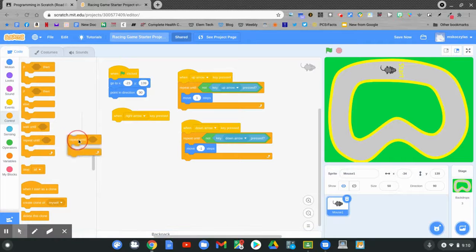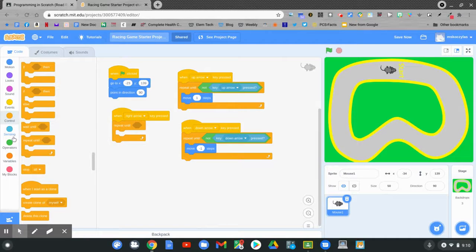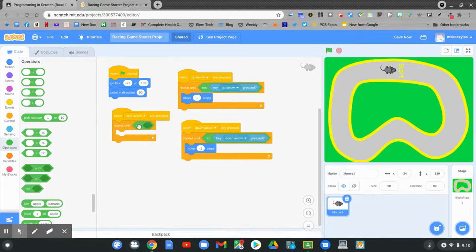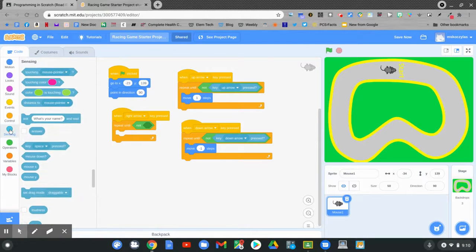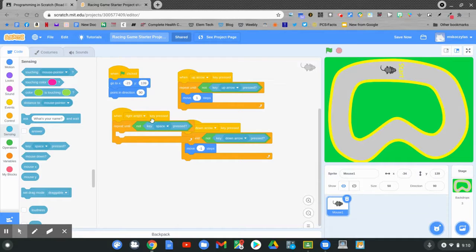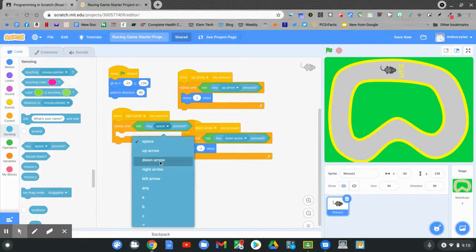Find the repeat until block. Operators for the not — the not code fits into the diamond. Now go to the sensing blocks. Find key space pressed. Remember to match your code: right arrow key when the right arrow key is pressed.